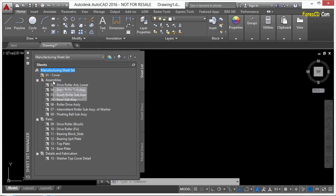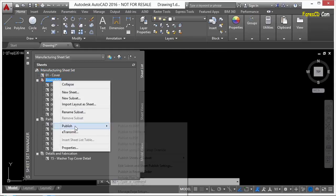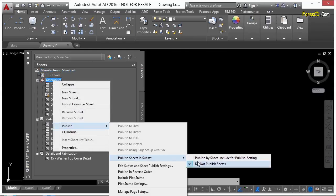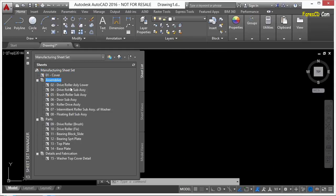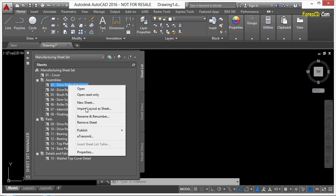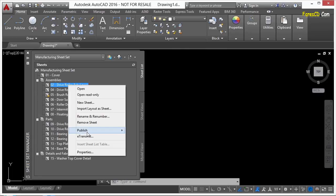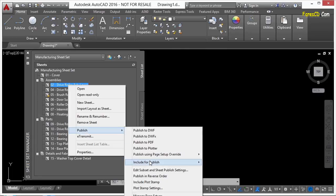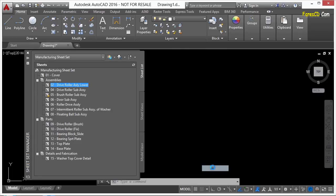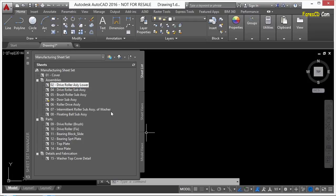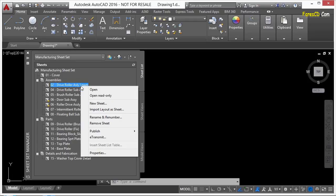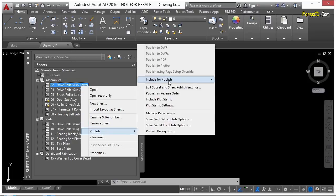Of course, you have that setting available to you on a sheet-by-sheet basis. Just right-click on the sheet, go to Publish, and go to Include for Publishing, Yes or No. I'm going to say No, so it won't print.